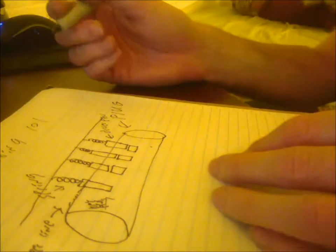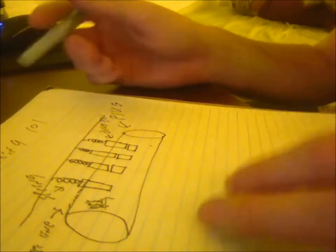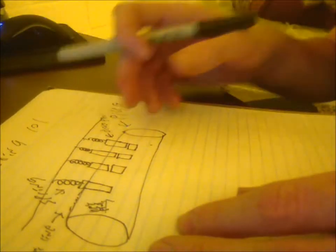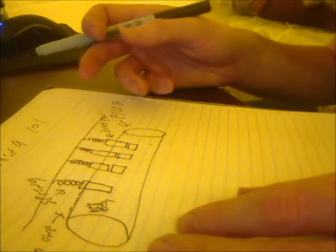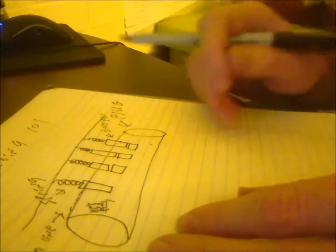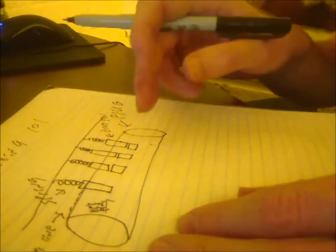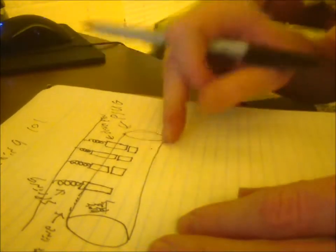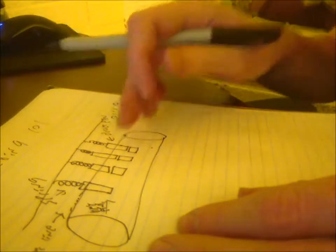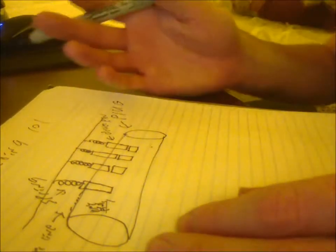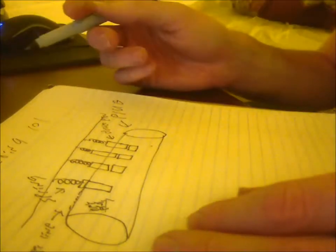That's the basic way that you pick locks using a tension wrench to apply a slight pressure to the plug to cause the pins to bind, and then a pick to individually go in, find which pin is binding, push it to the shear line, and then hopefully you feel that. You can feel the slight movement, and then you move on to the next pin.